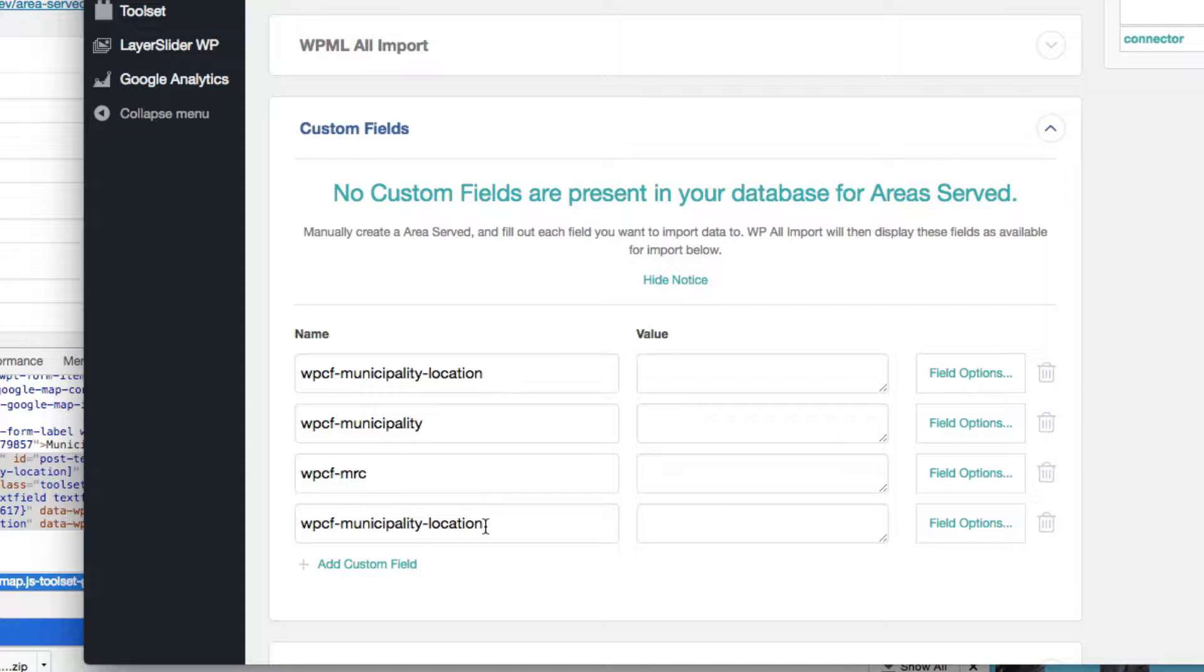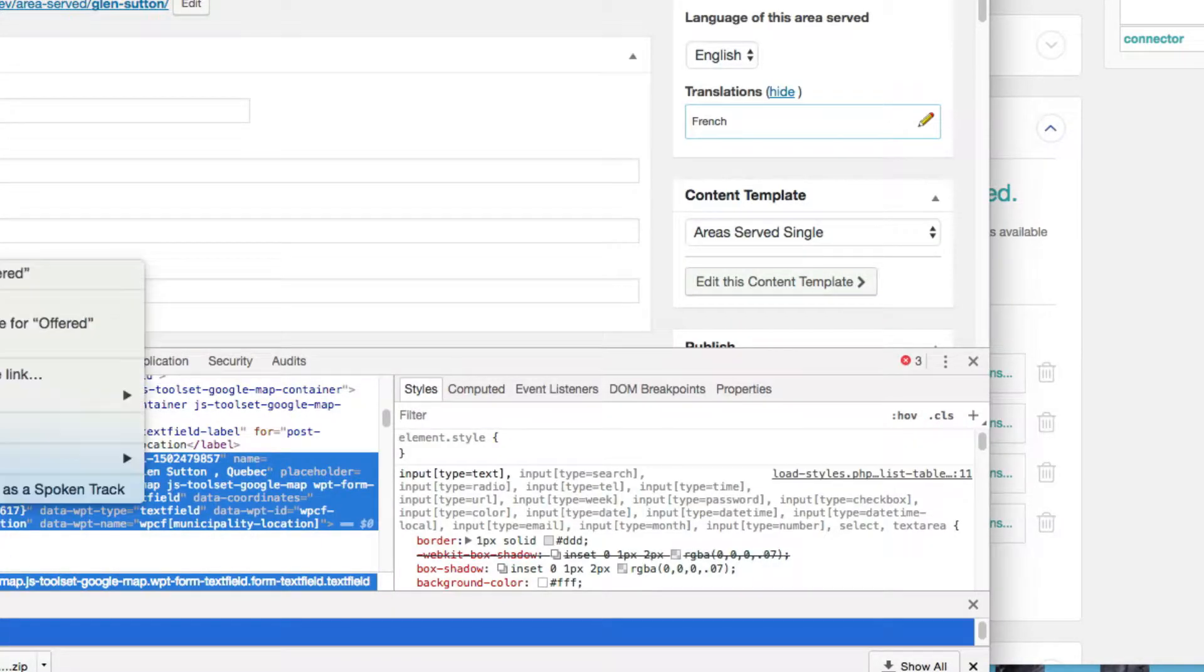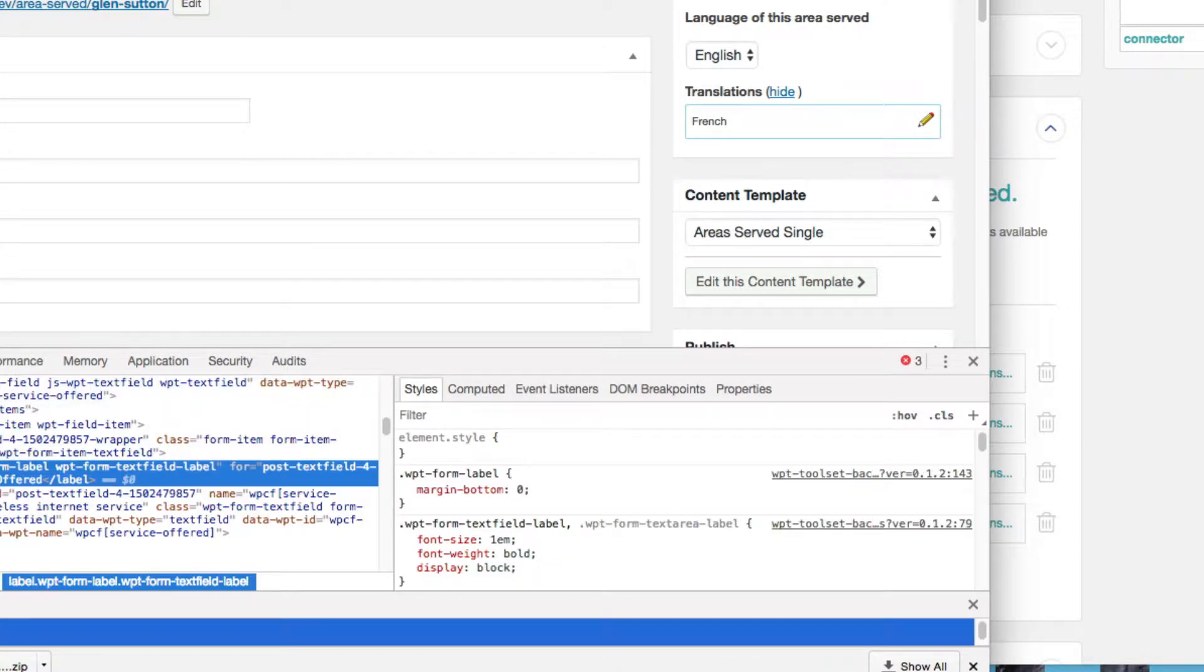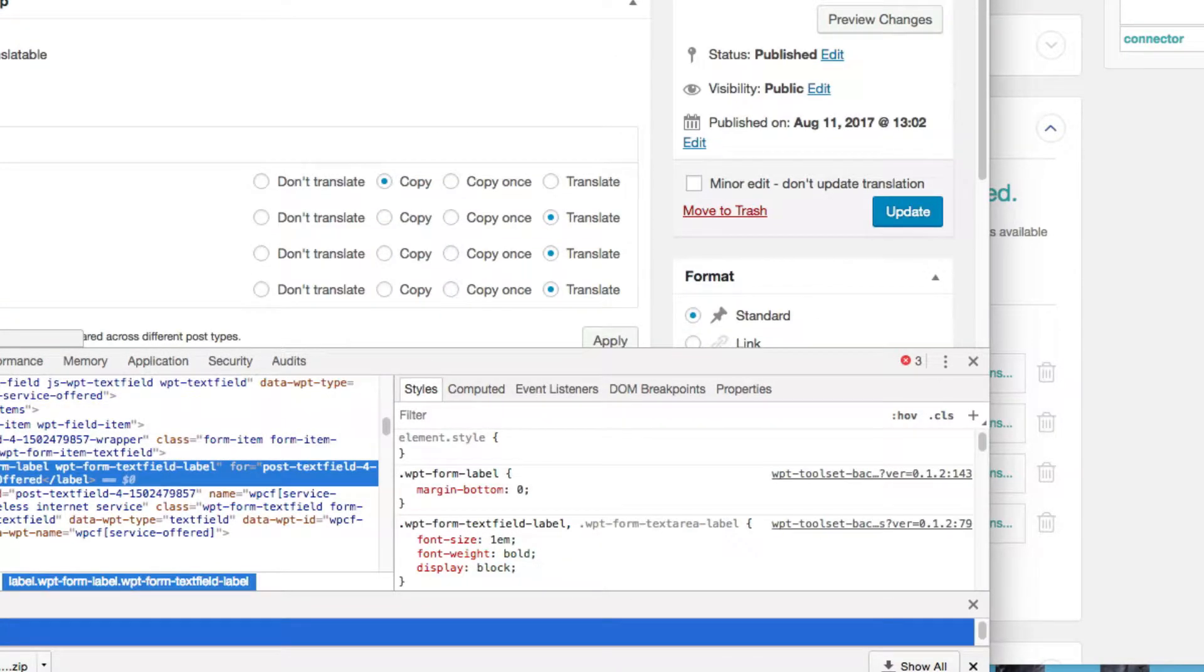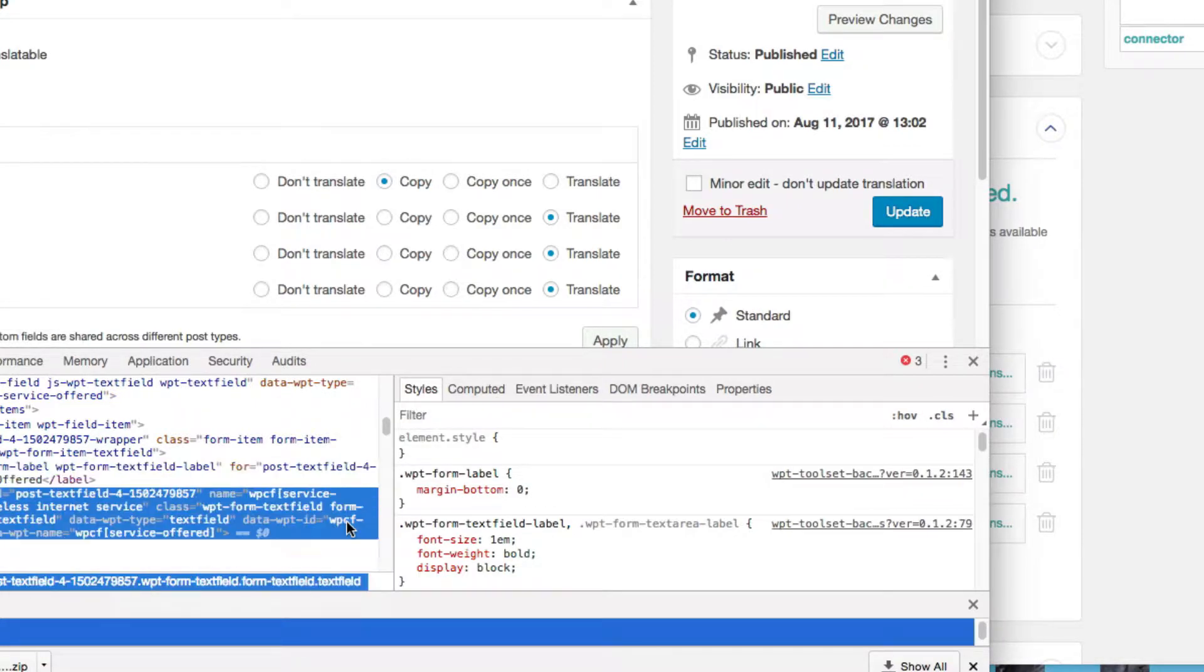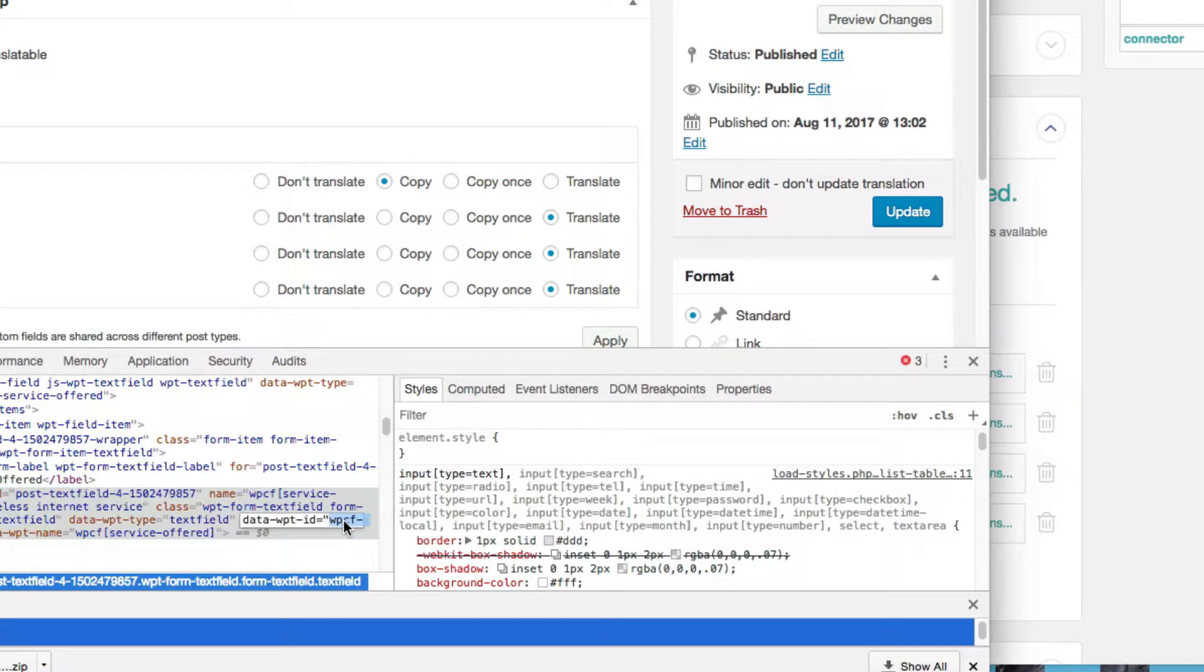So MRC. And the last one is service offer. I just want to make sure I get it right. There's a better way of doing this. If you just go into the custom post type down here, you can see that as well.